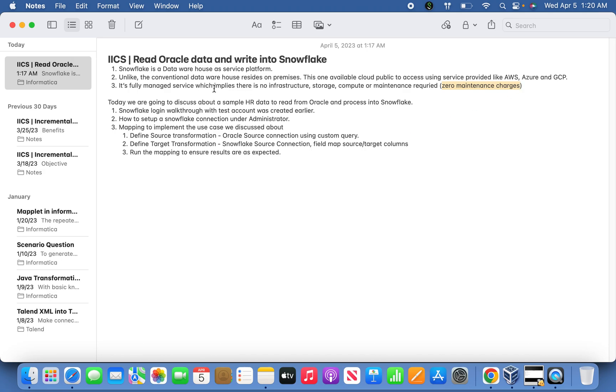Because of all these reasons, today we are going to discuss a simple use case for how to implement reading HR data from Oracle and processing that data into Snowflake.